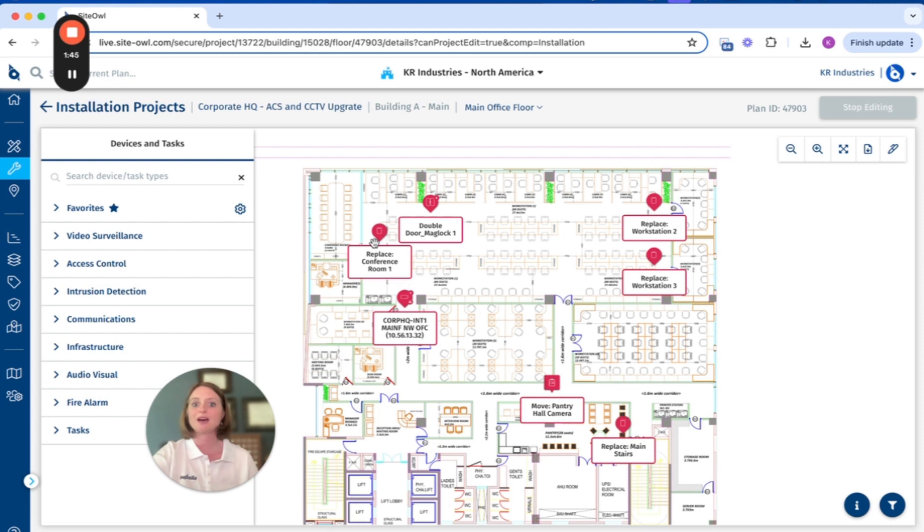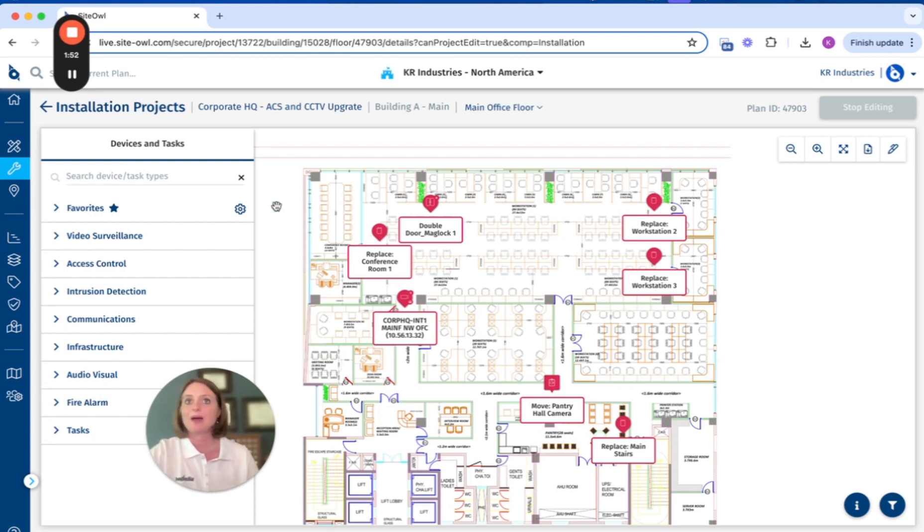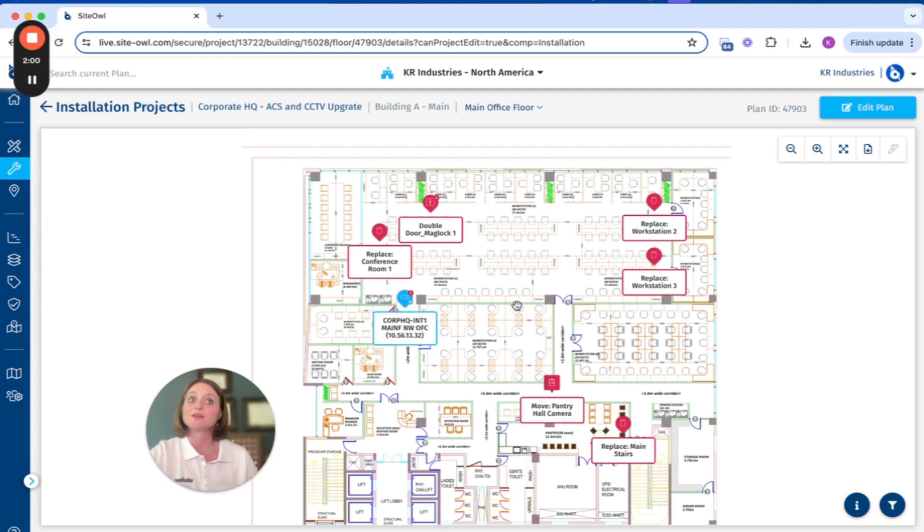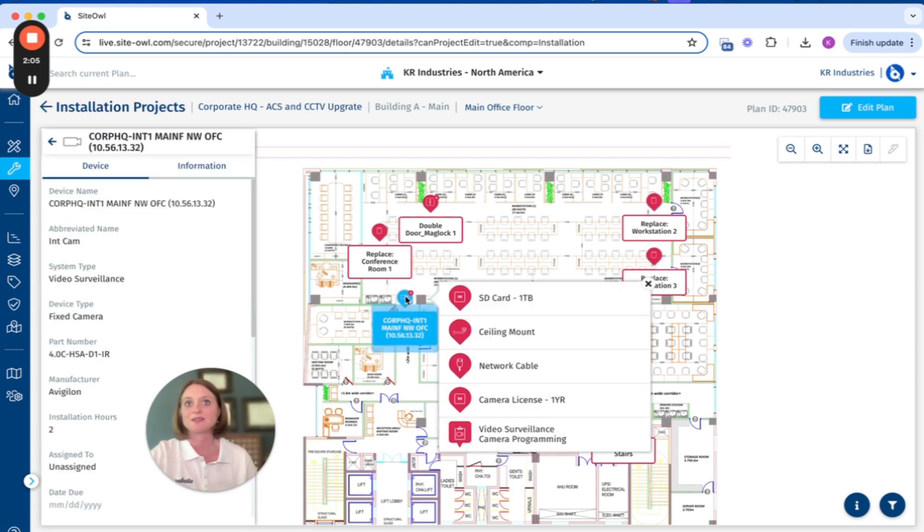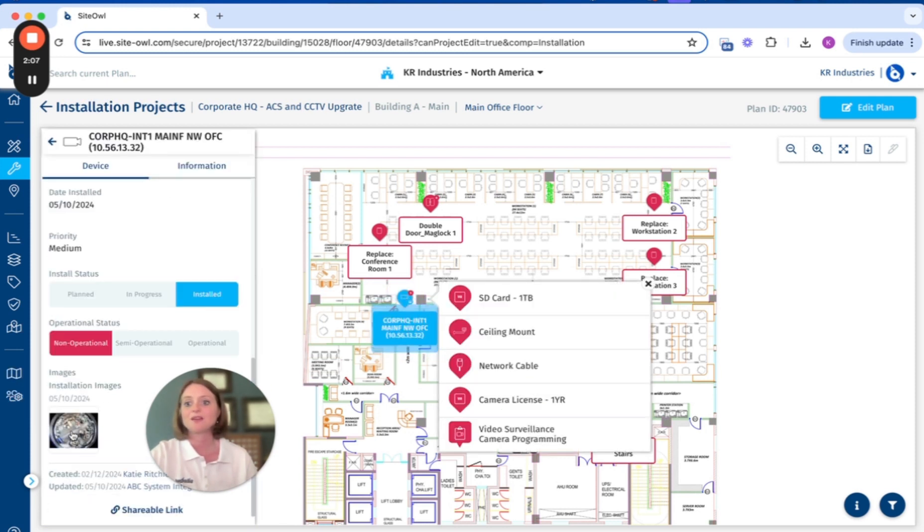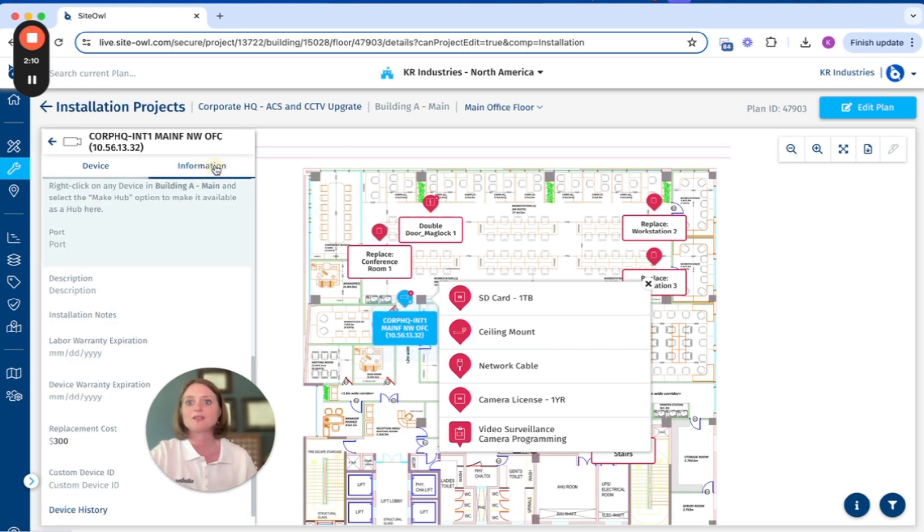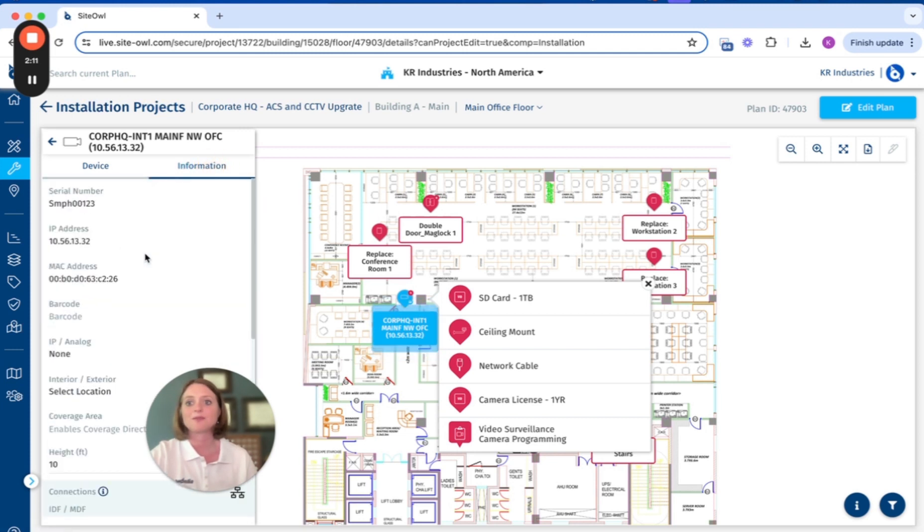Real-time updates in the field keep everyone on the same page so that you always know if vendors are adhering to standards of installation. You can do this through photos as well as the information capture that Cite Owl allows you.